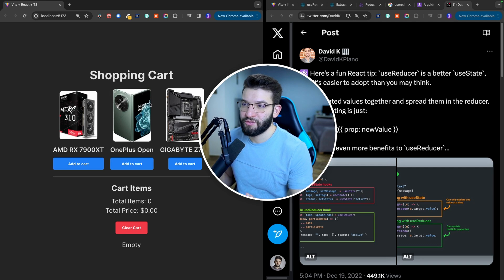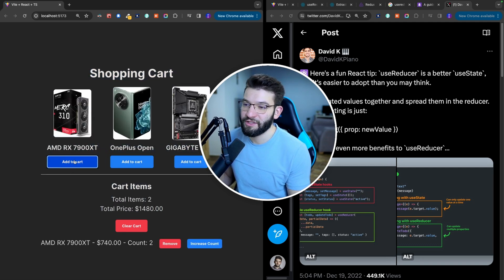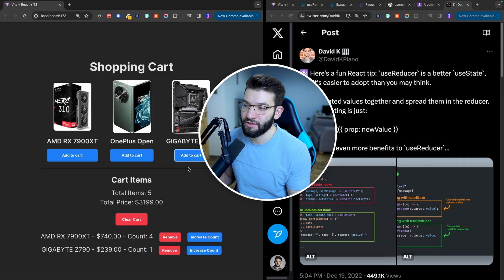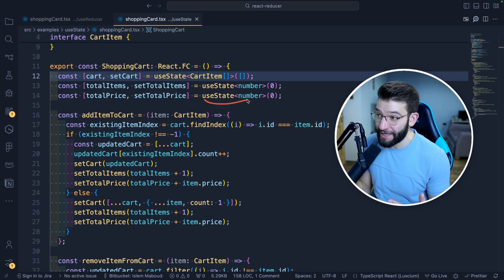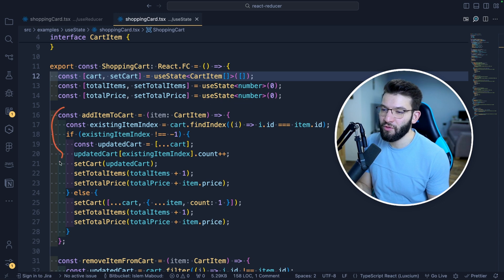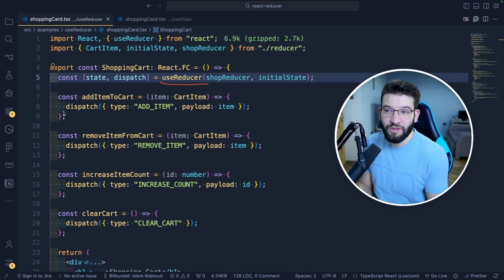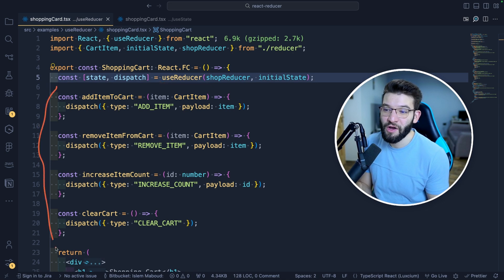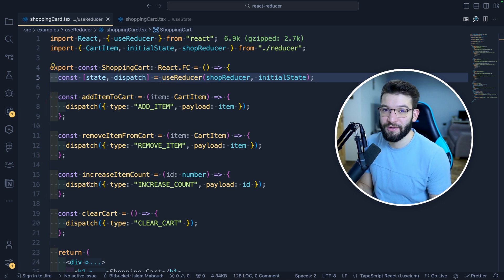For example, here's a simple shopping cart with cart items where you can add items with increasing counts. This is what it looks like to use useState to build that shopping cart with all the complexity. On the other hand, this is what it looks like to use only useReducer — with much simpler and more straightforward code.